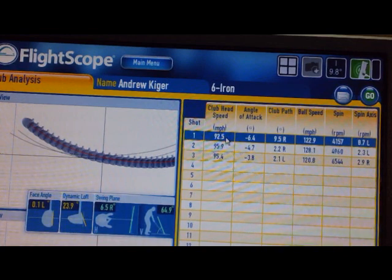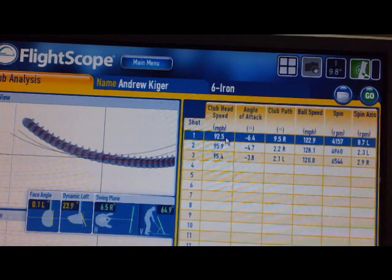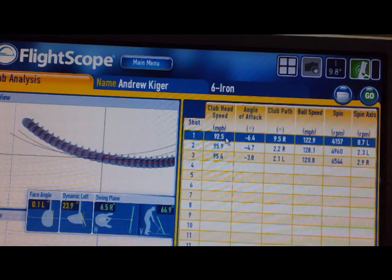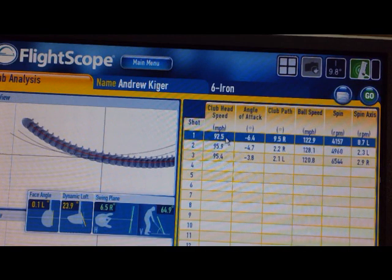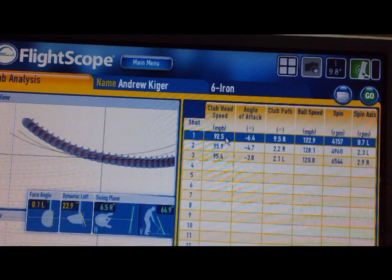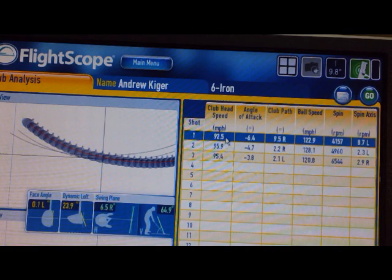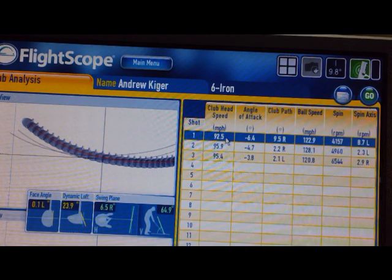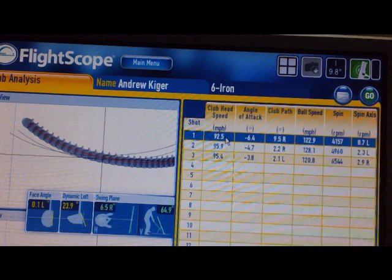We're going to take a look at those three shots on our FlightScope. This is our club head analysis tool and ball flight analysis tool that we use here at the school. It's extremely accurate and does a great job of depicting what the club was doing at impact to produce the shot.